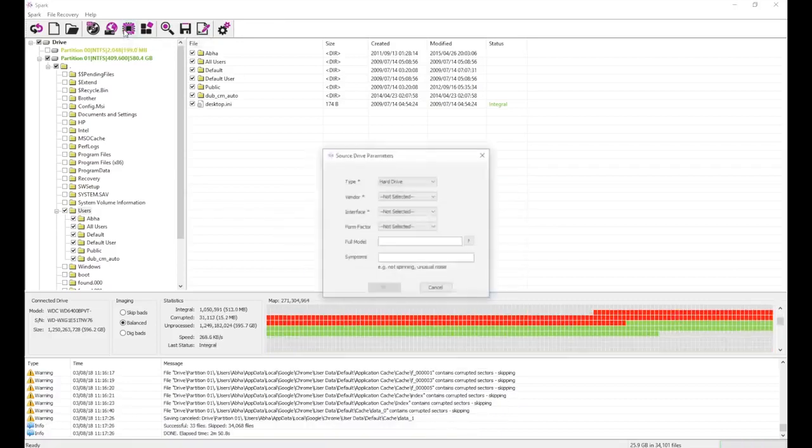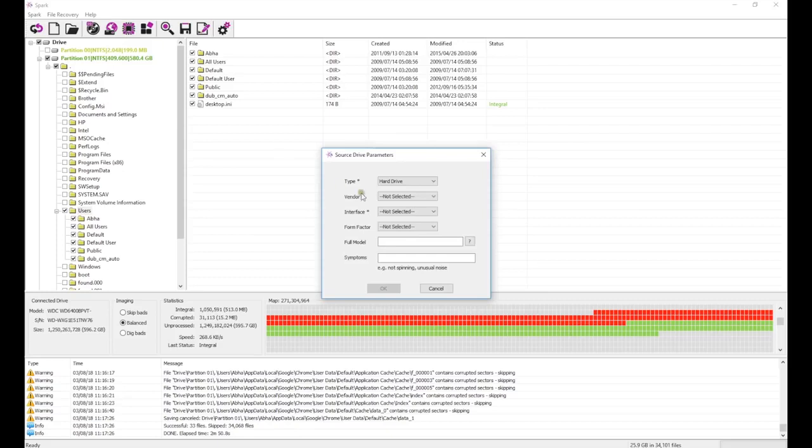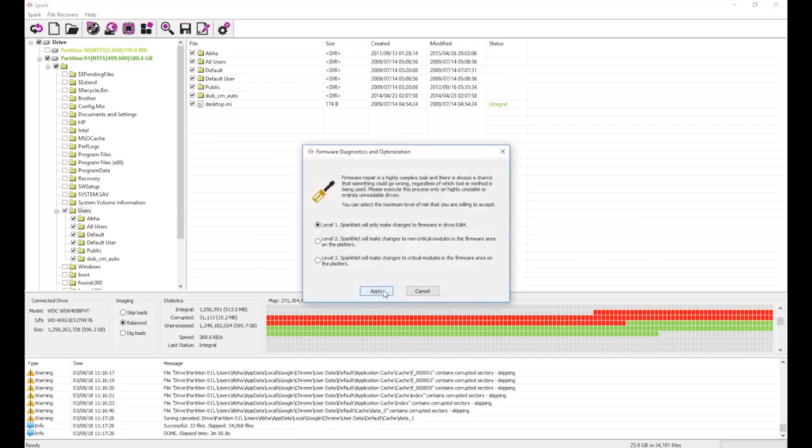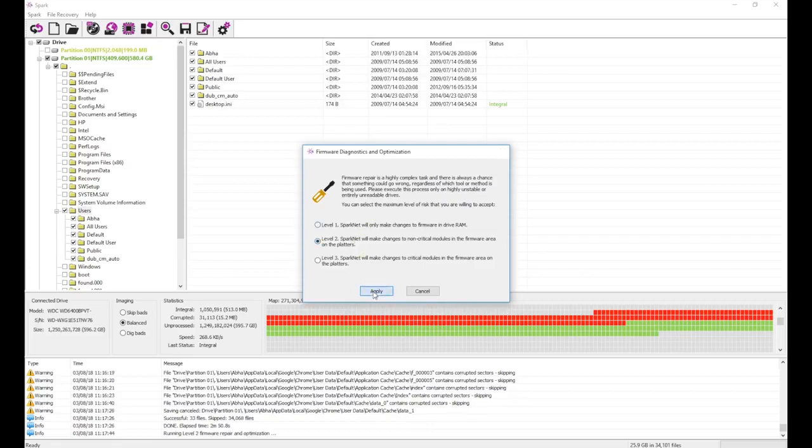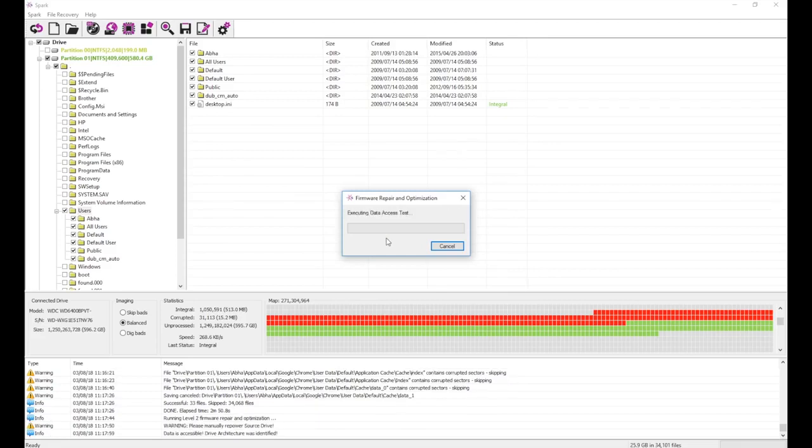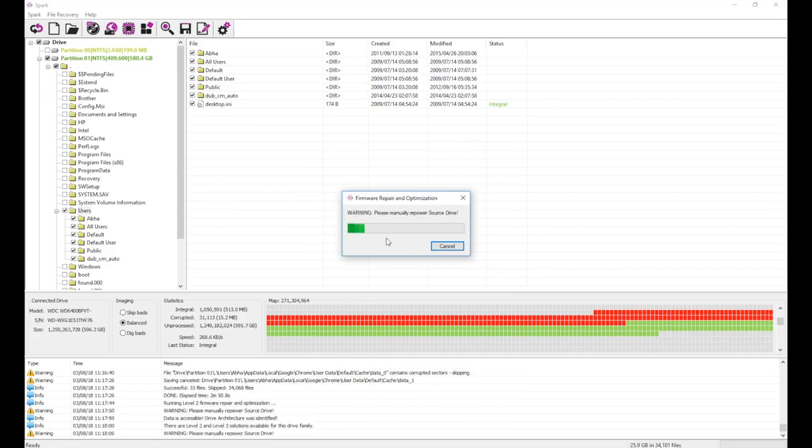We cannot recover enough data following our usual process, so let's repair the drive's firmware. Level 2 solutions are appropriate when the problem is very slow operation and a large number of bad sectors, most of which become readable on the second pass.